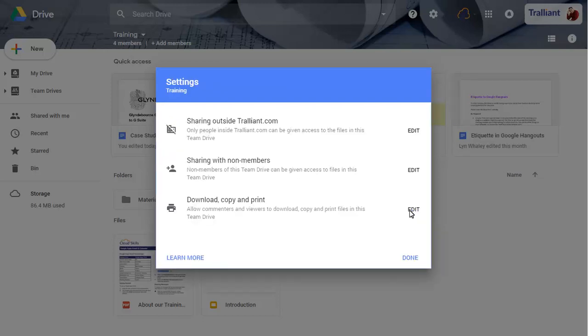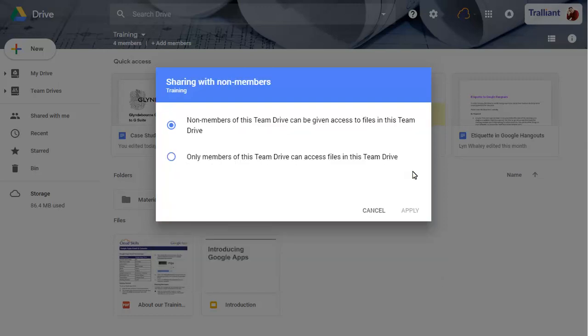Click on the second Edit button to control how Team Drive files can be shared with people that aren't a member of the Team Drive. We'll leave the option as it is, so that files can be shared with non-members.